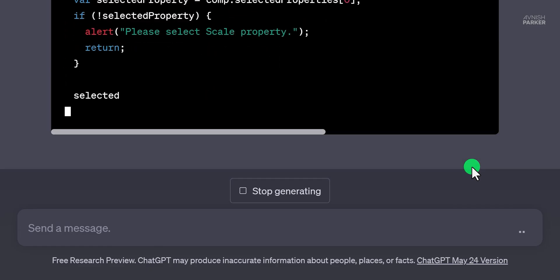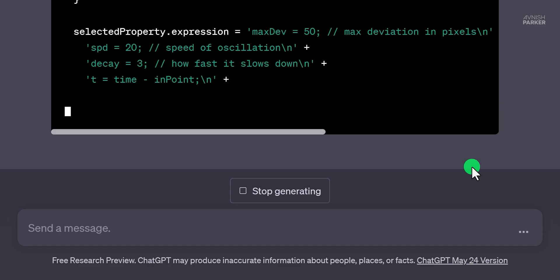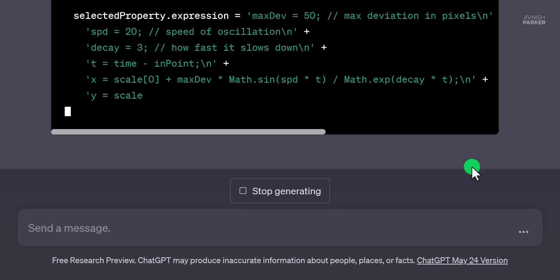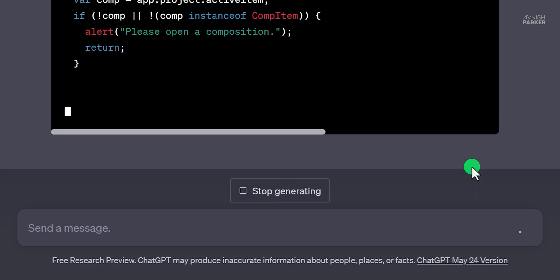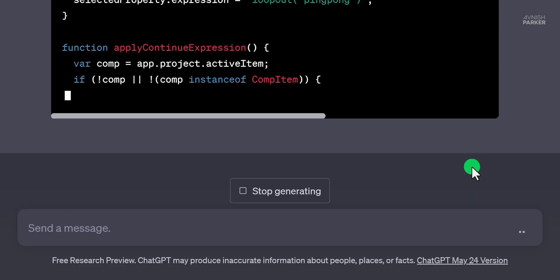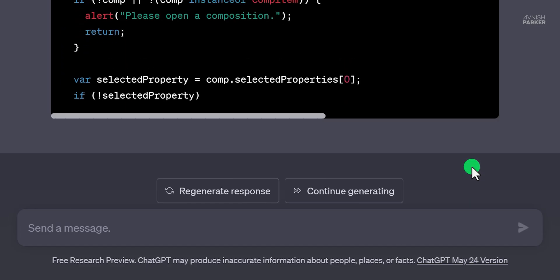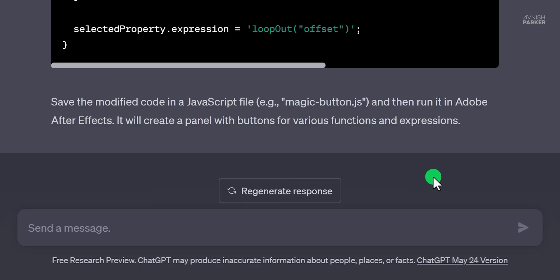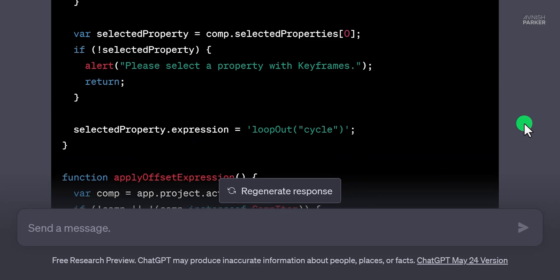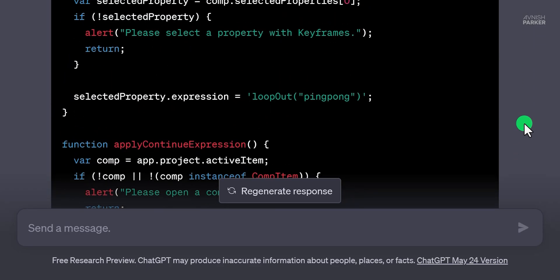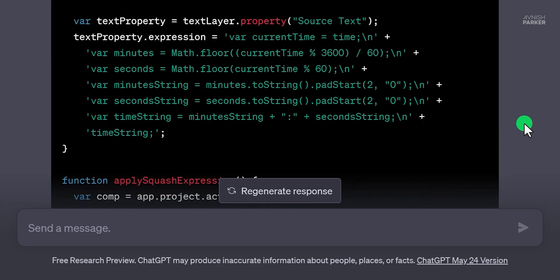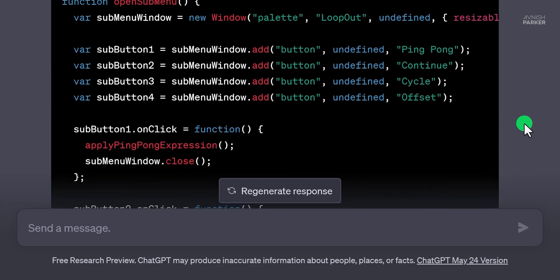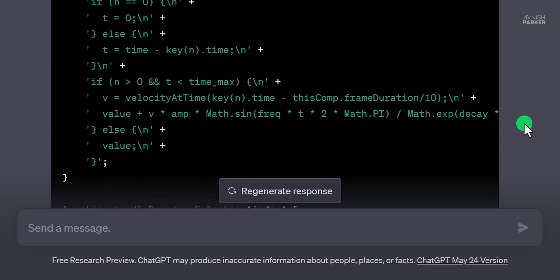I really think that ChatGPT is helpful, because I would have never created this kind of script by myself. I want to make a script, but I don't have any coding knowledge.